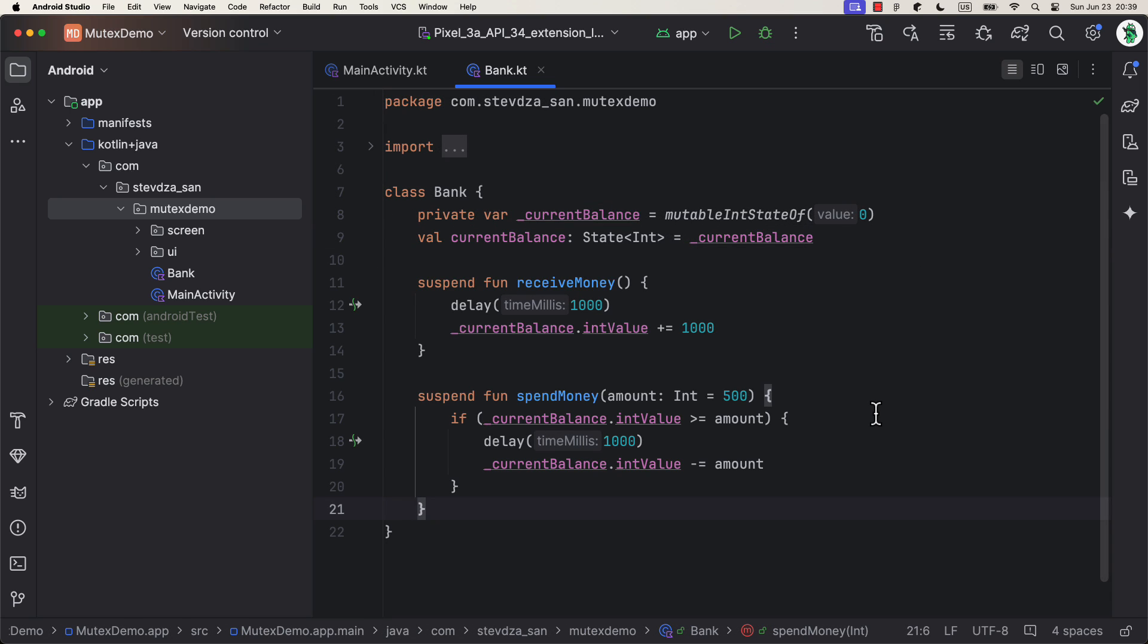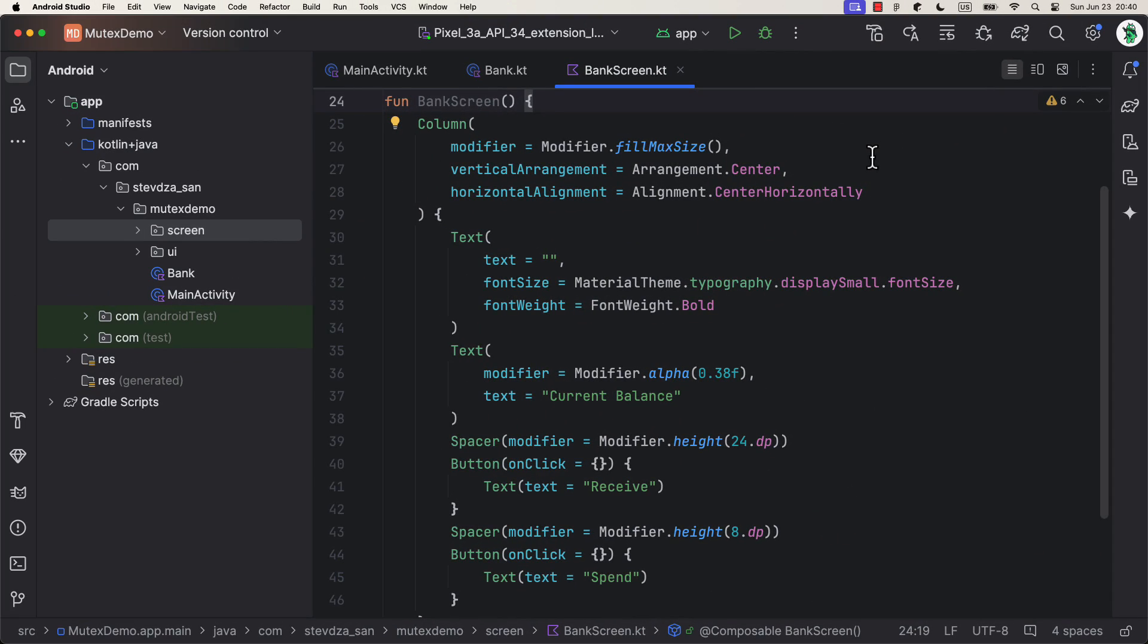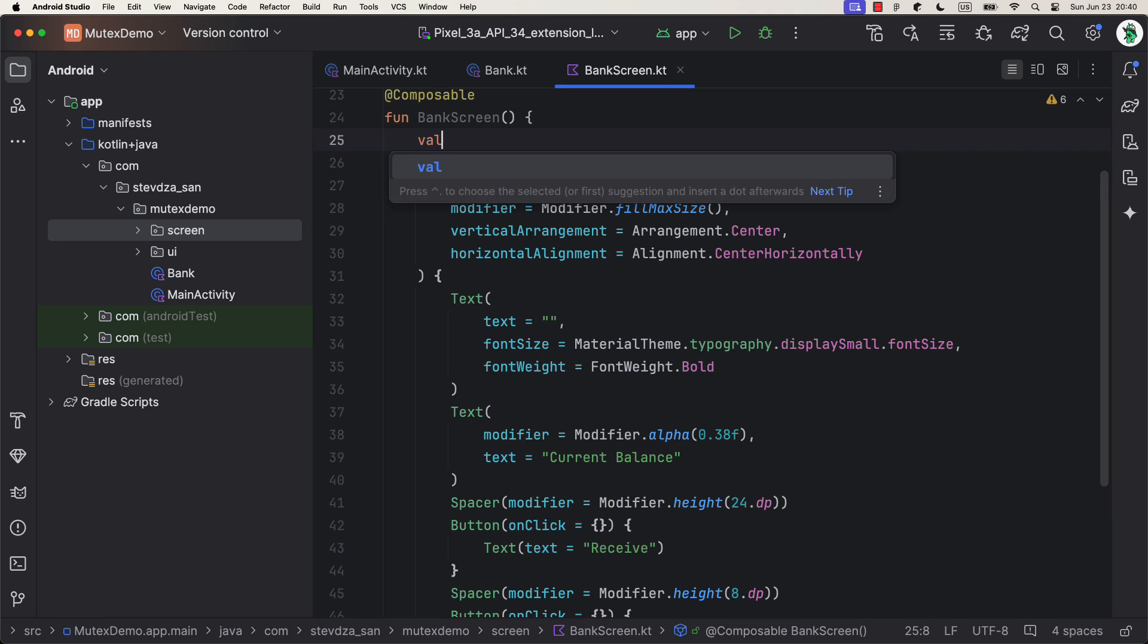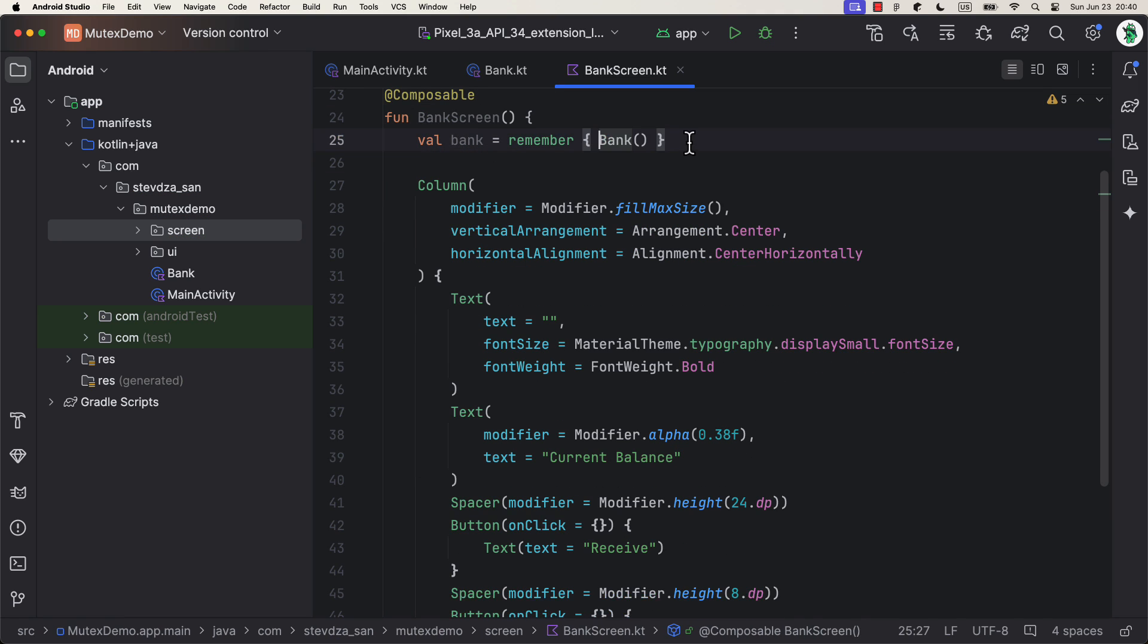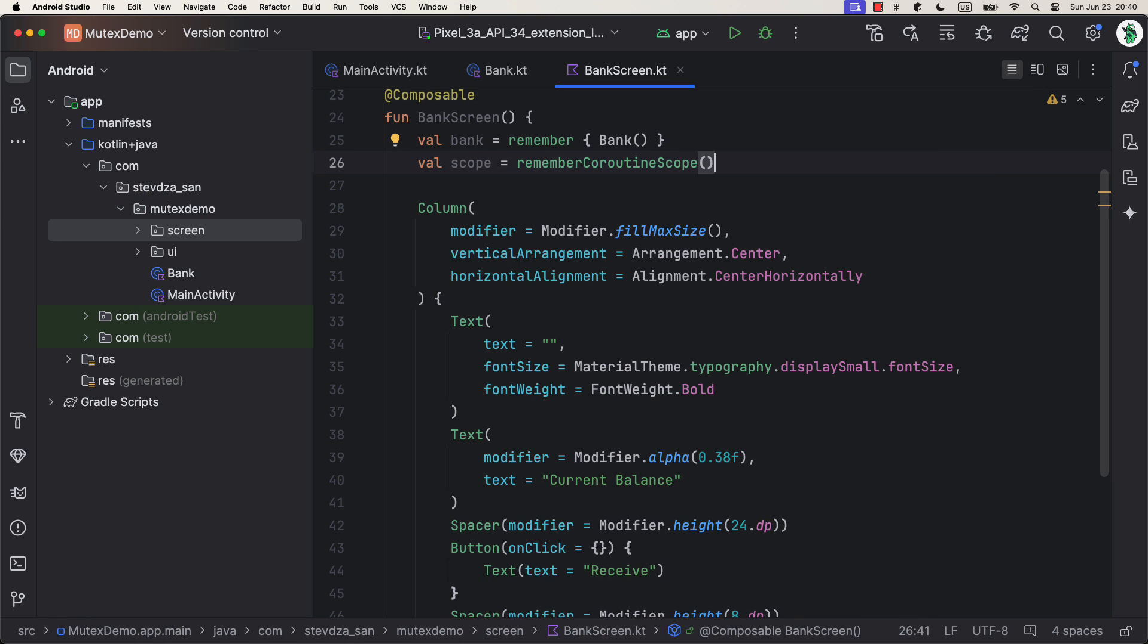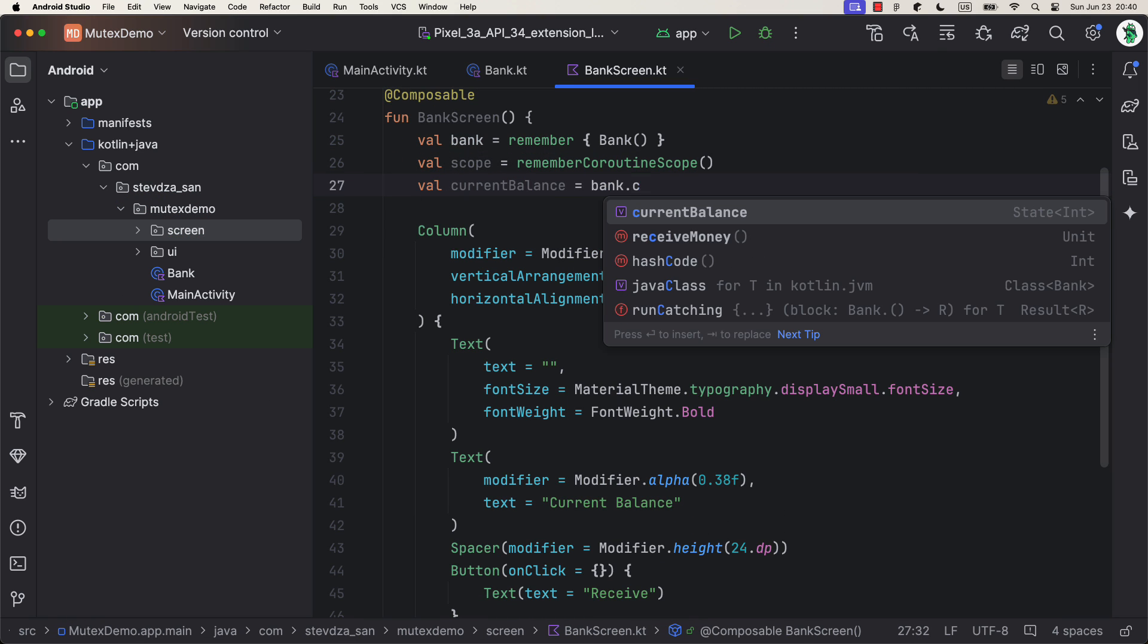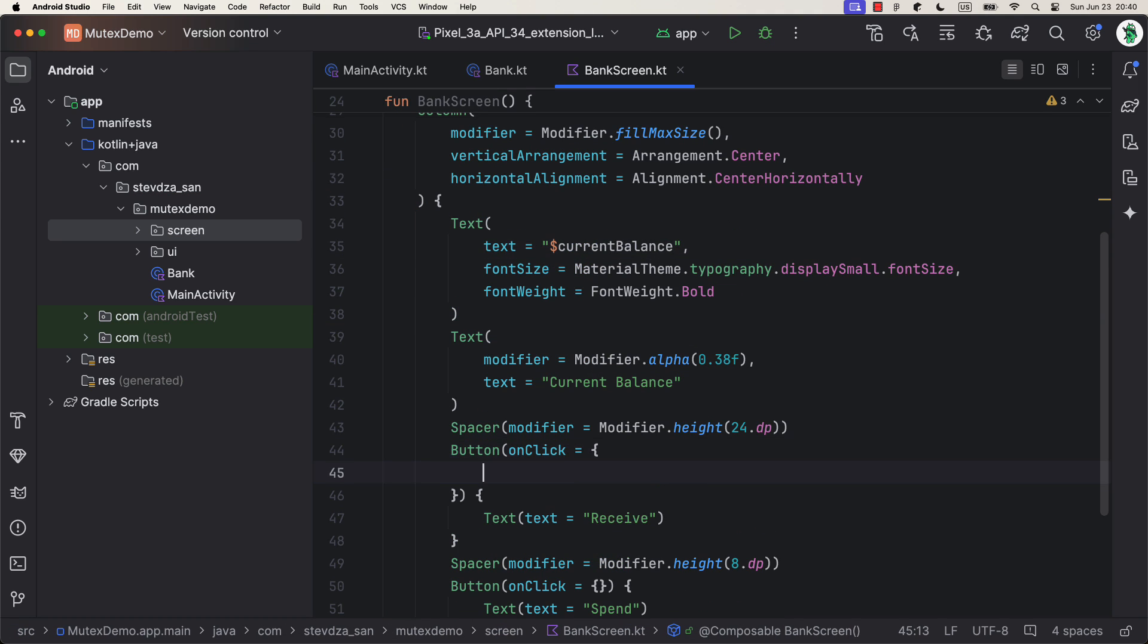Inside, we can add two functions, one to receive the money and the second one to spend it. For us as a bank, it is really important to make sure that people can spend only the money that they have on their account. For the UI of this example, I will create another screen that will display the current user balance on the center, but also two buttons below to send and receive the money. On top of all of that, be sure to initialize the bank class, observe the current balance property, and create one coroutine scope to trigger those two banking functions. Because they are suspend functions.